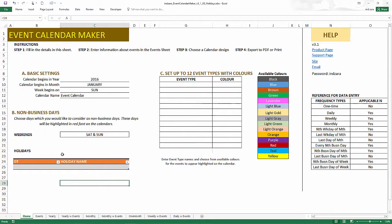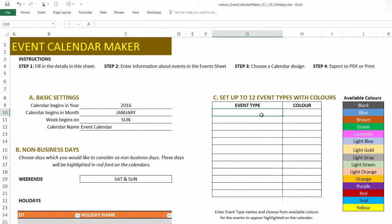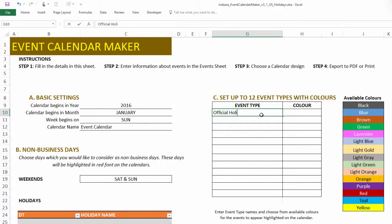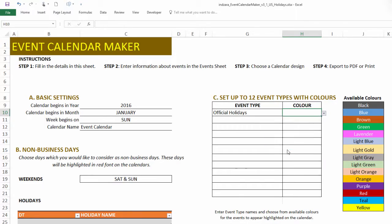Now I have the template open and we're going to get started by entering an event type. An event type is important because this is the one that is going to help us color the events on the calendar. So I'm going to call this official holidays and I am going to assign a color, for example, assign purple.